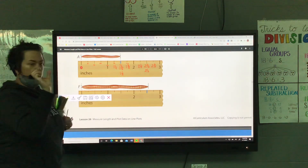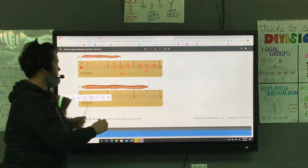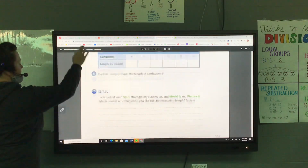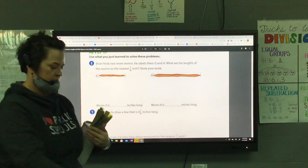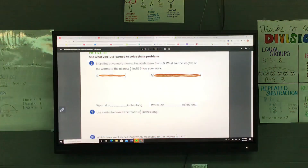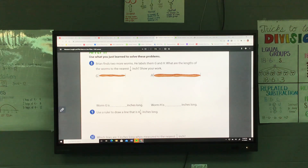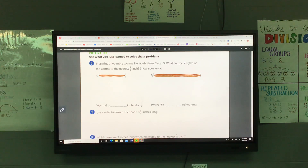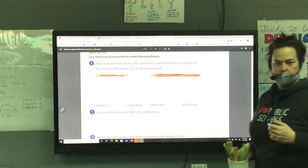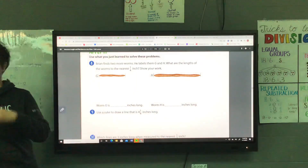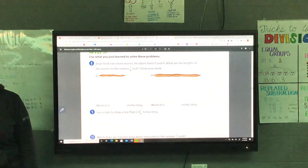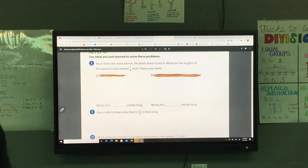We're using the one-fourth measurements to measure earthworms G and H. Remember how you need to line up your ruler with the end of the earthworm. Did I give everybody a ruler? You forgot to give Noah one. Here's your ruler.